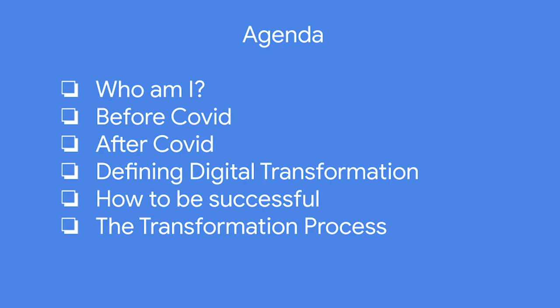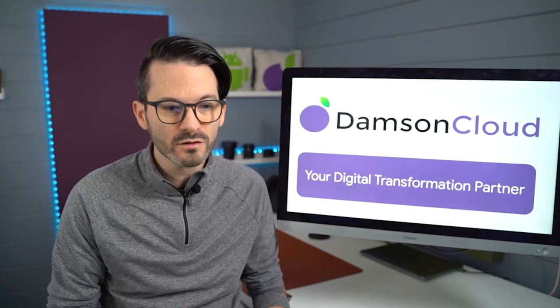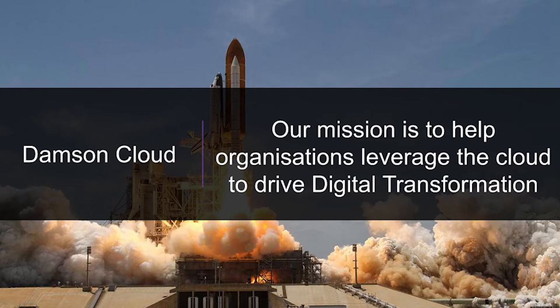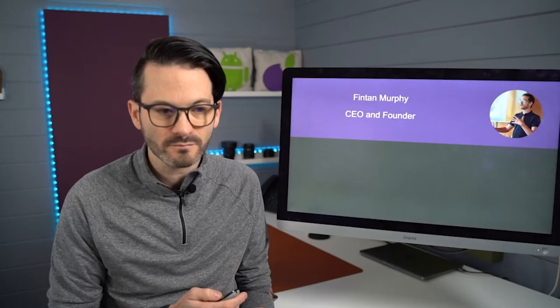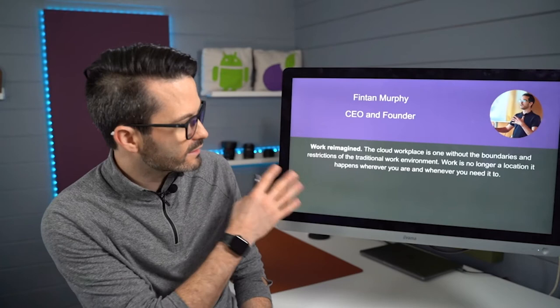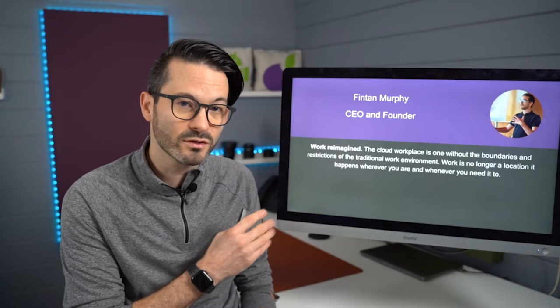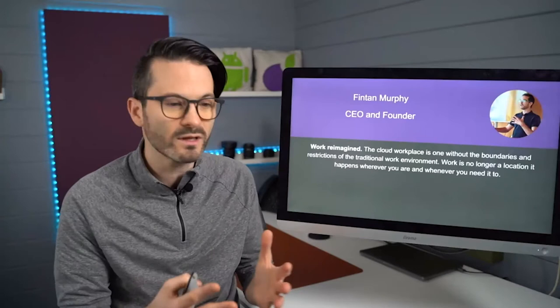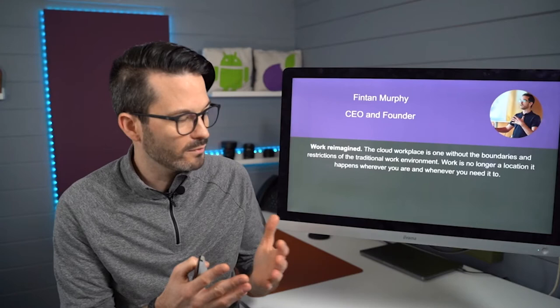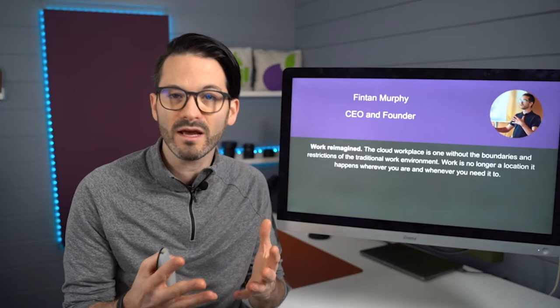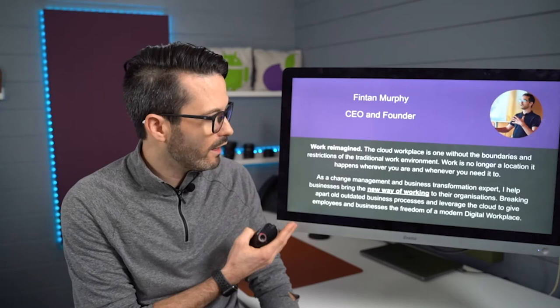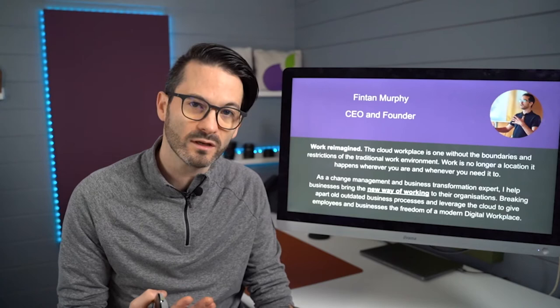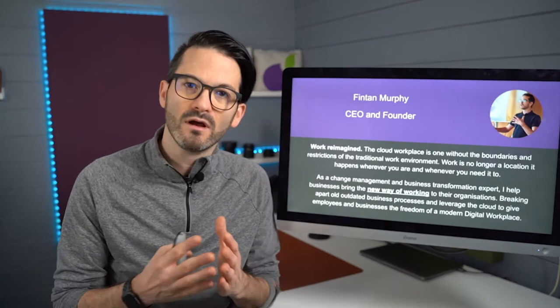So our mission at Damson Cloud is to help organizations leverage the most value from their investment in the cloud by driving digital transformation. And this is quite interesting because this little piece here was actually written prior to COVID. Work is reimagined, is the workplace without boundaries, without restrictions and without the traditional work environment. It's no longer a location. Work happens anywhere. This is basically what we have been helping customers with for the last 10 years. And I am an expert in change management and business transformation. I help people break apart their old ways of working and look at new ways of building their business processes using cloud technologies like Google's.